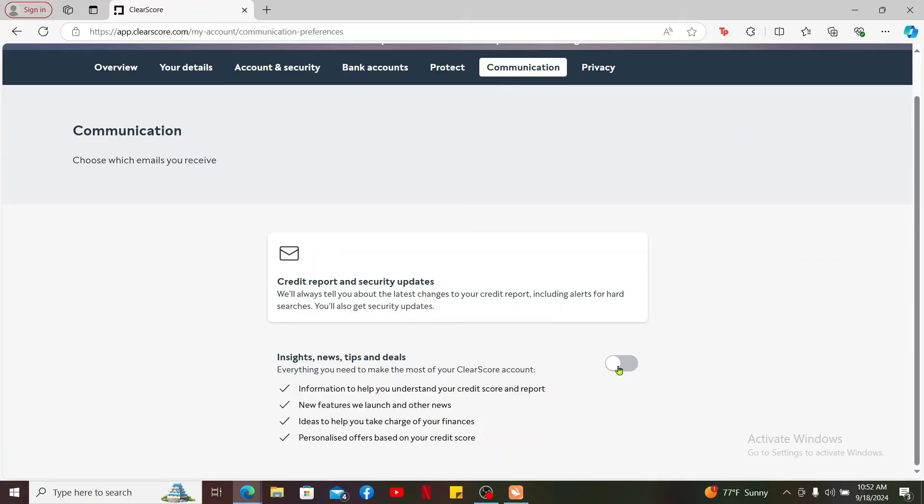Right after you toggle the button off, you will be able to stop receiving emails from ClearScore. And that's how you easily stop receiving emails from ClearScore by simply toggling off this specific button.